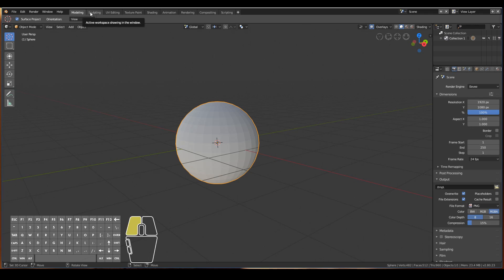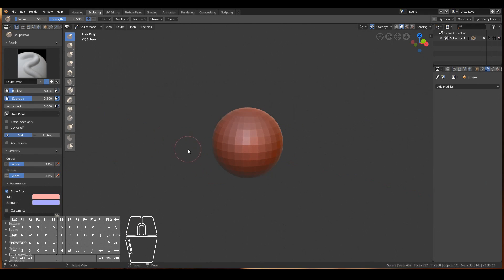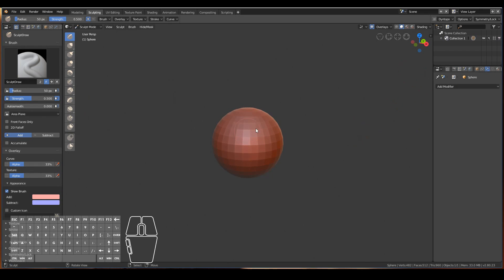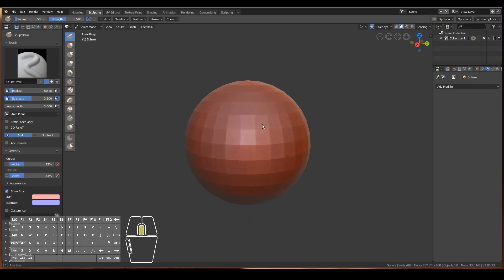This now sets up our viewport so that it will be ready to sculpt straight away. It has all the tools and brushes set up for us, so we don't need to do much setting up.